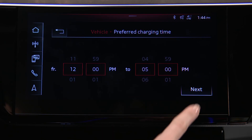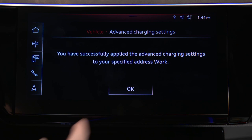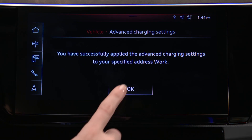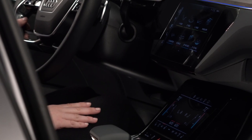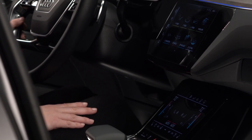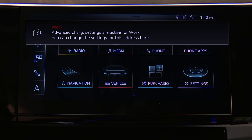Press Next, then press OK to save the settings. Whenever the Audi e-tron nears a set location, a notification in the MMI will show that the charge settings are in effect for that location.